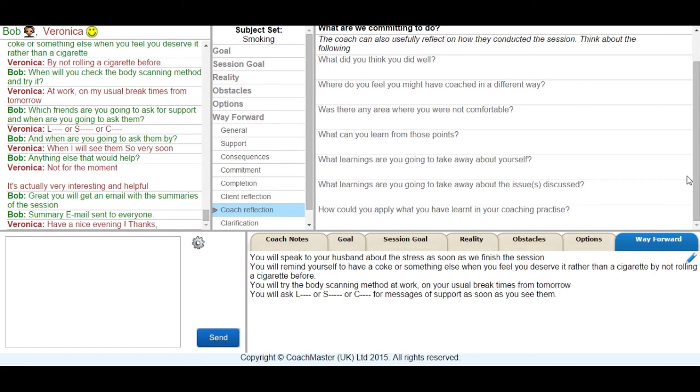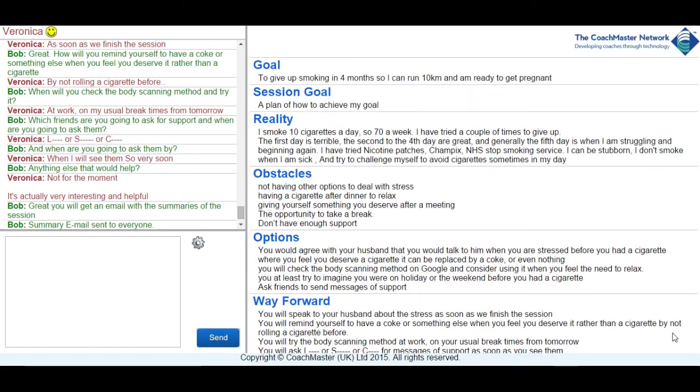Finally we take a look at the client's screen. As you can see it is very similar to the coach's screen on the left. But on the right the client just sees the session being built up stage by stage, which gives them the opportunity to reflect on each of the stages and ensure that the coach has properly understood where they are for each stage.